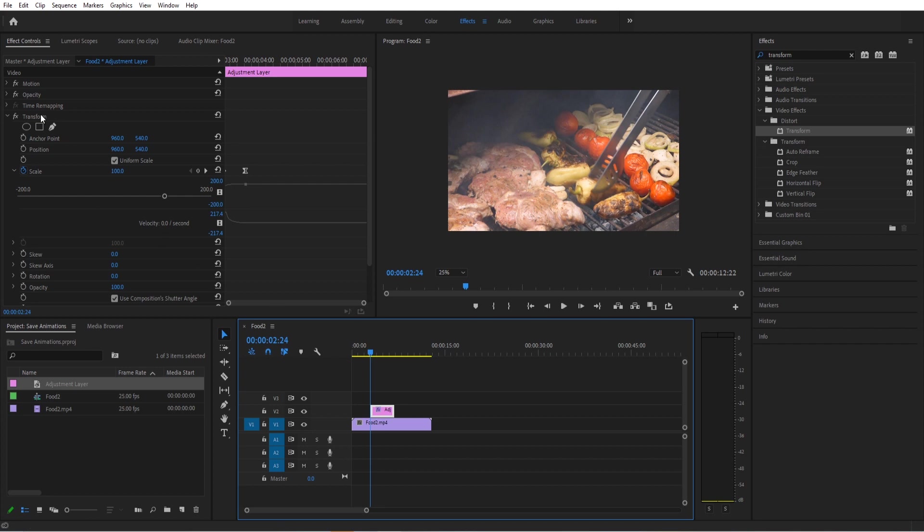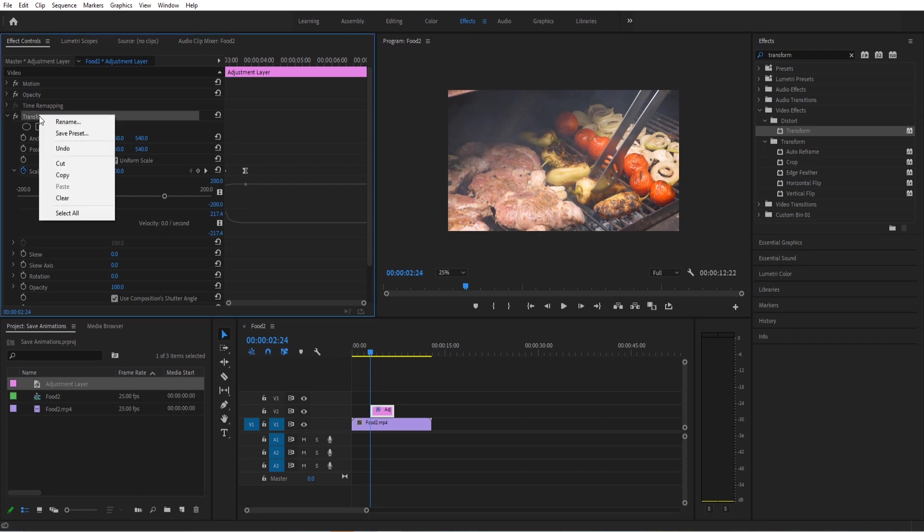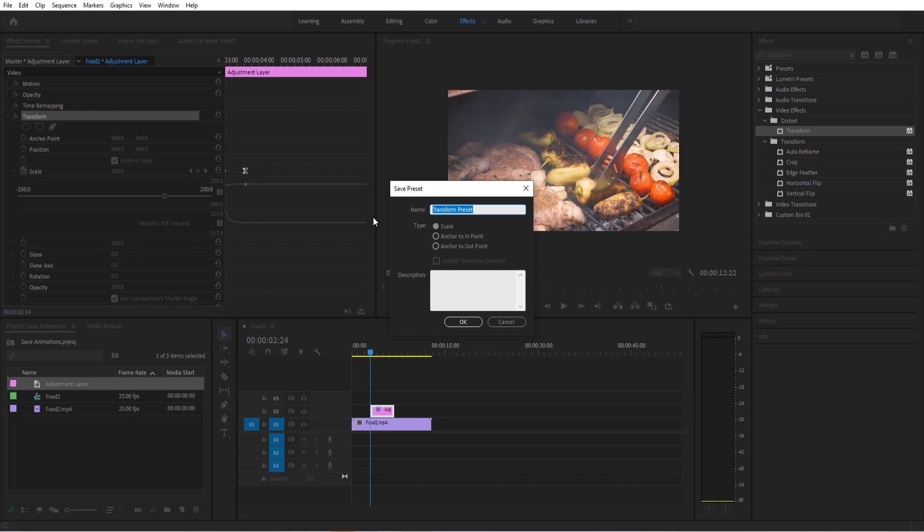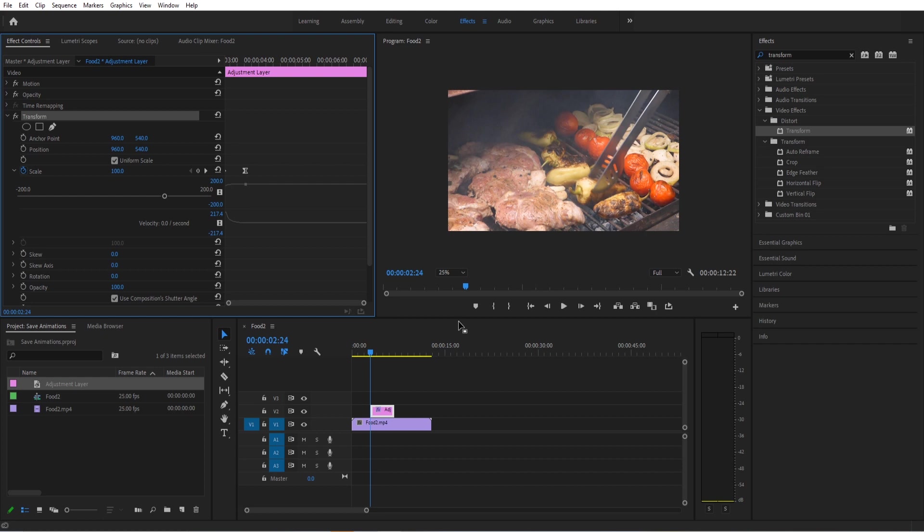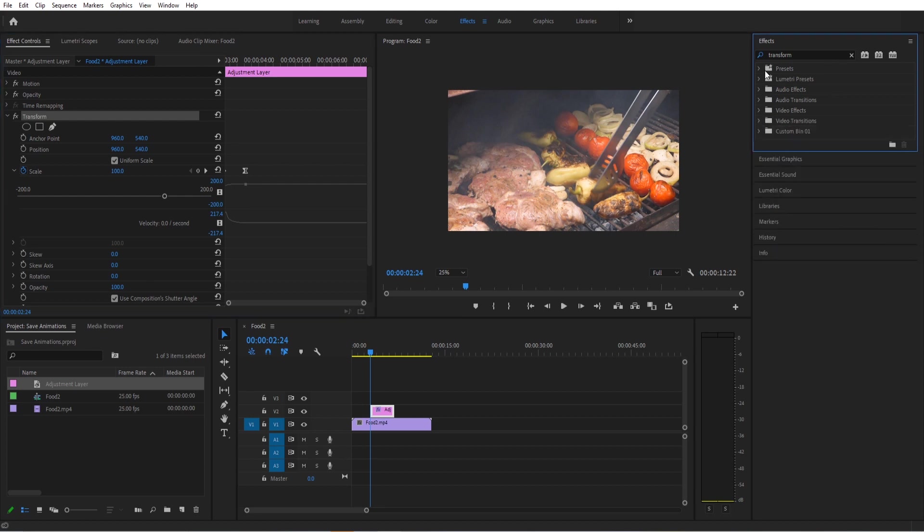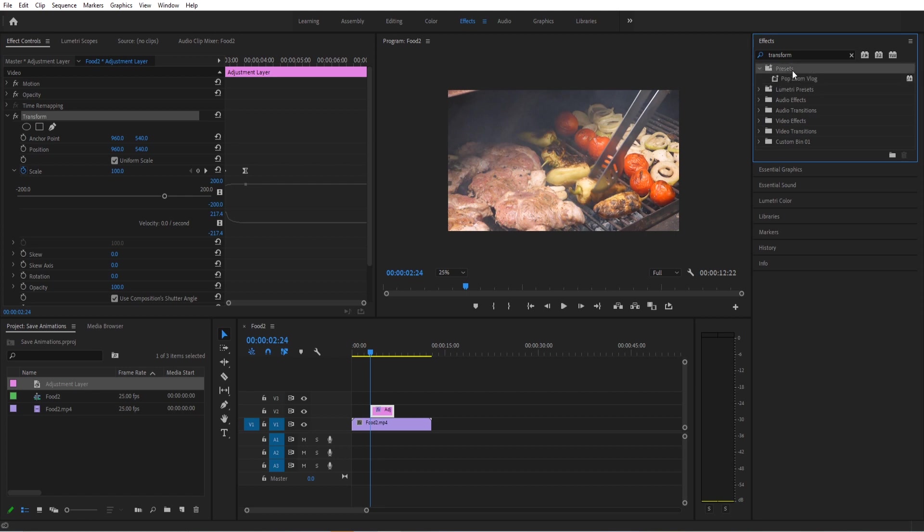We want to right-click on Transform up here and we just want to click Save Preset. If we go to Save Preset, we can then name our preset, so I'm just going to name it Pop Zoom Vlog, something like that. Now what we're going to do is I'm going to say Anchor to In Point. When I click the OK button right there, it's going to anchor it to the beginning, that way wherever we drop it, it's going to anchor it to wherever our cursor is. Now where did it save? If we go over to our effects here and we go up to Presets, it just saved it right at the top here.